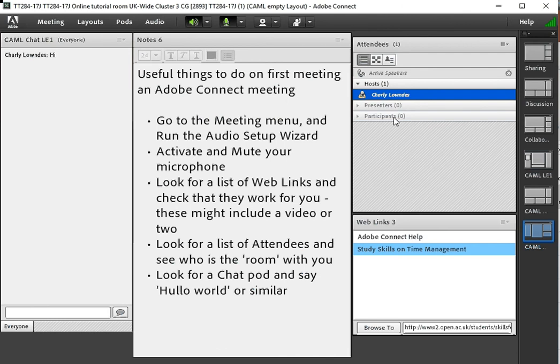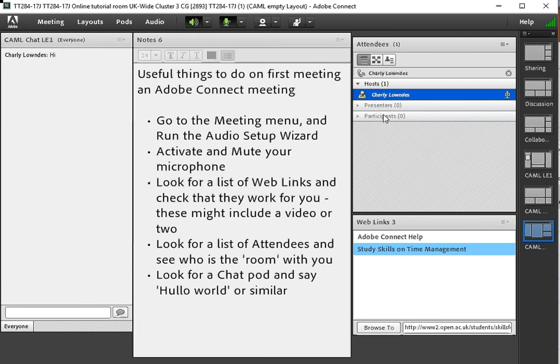There aren't any other participants. I'm a lonely old tutor today so if this were a tutorial I'd hope to see a few names under there.